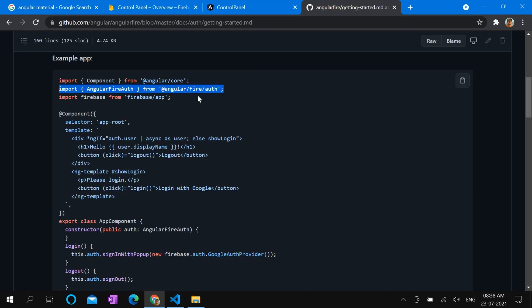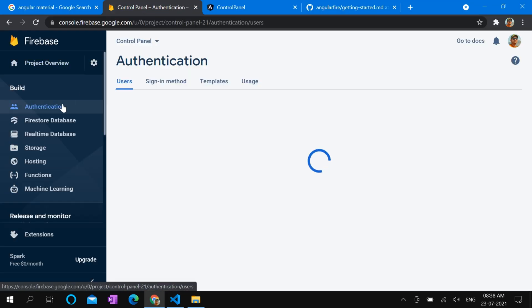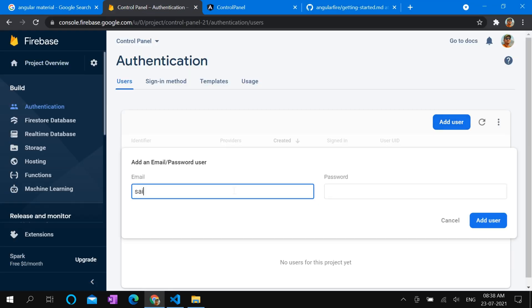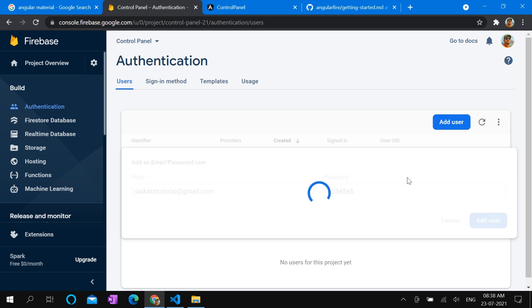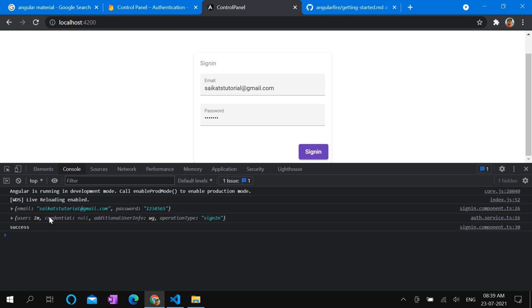One more step we need to perform in Firebase console. We need to add user. Let's add Sohikas Tutorial as a user. So this email and password can use in the form. Enter email and password. Click sign-in button. So we can see the success message.